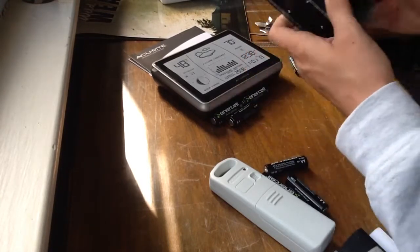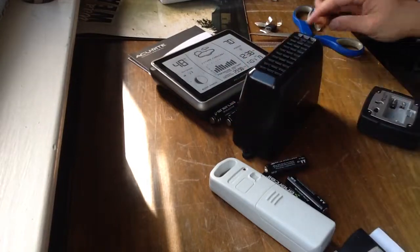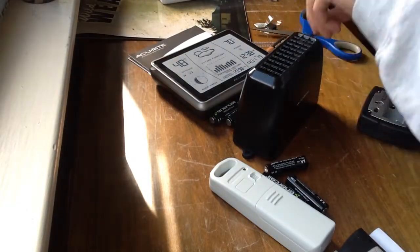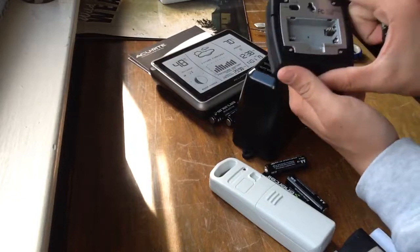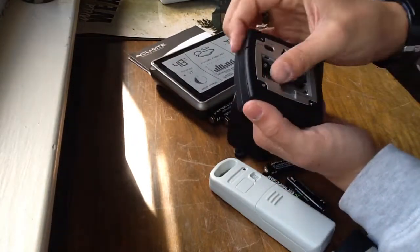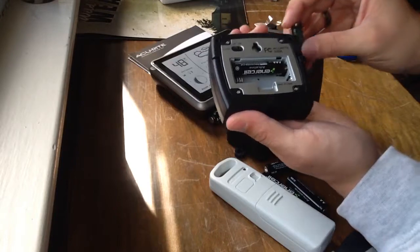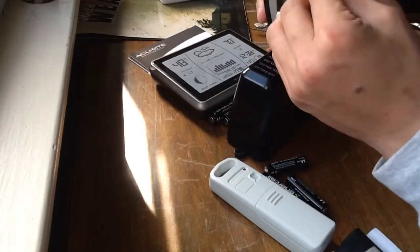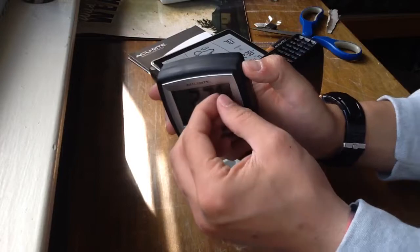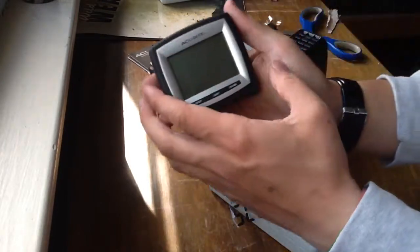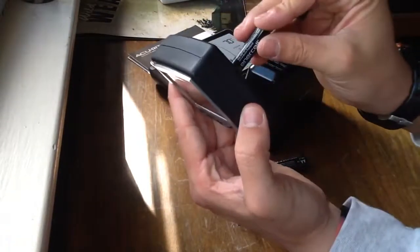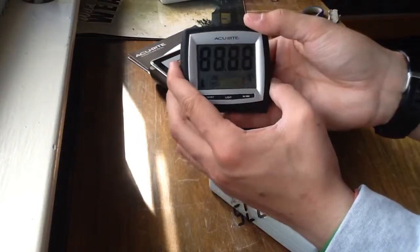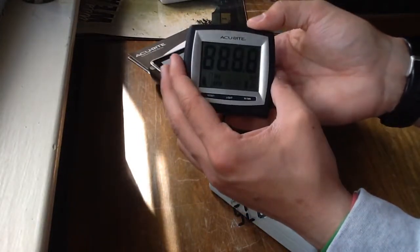Okay, so the rain gauge is now on and running. And we are now going to install the batteries to the base unit. And also we should probably remove this out of it. Okay, here we go. Power comes right on.